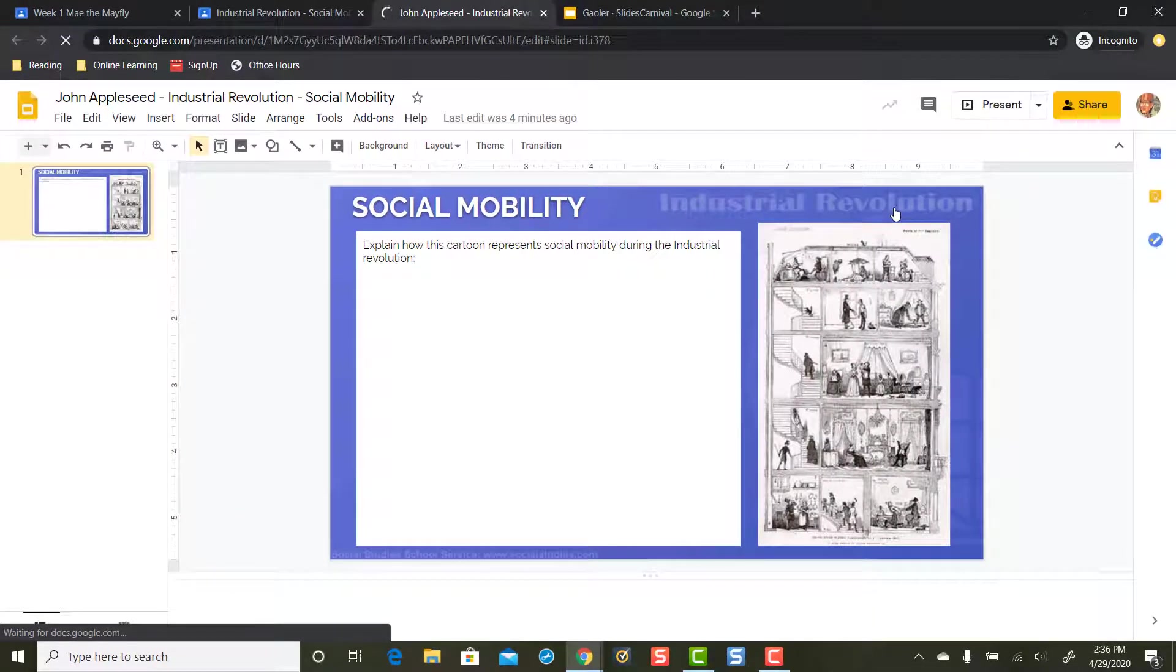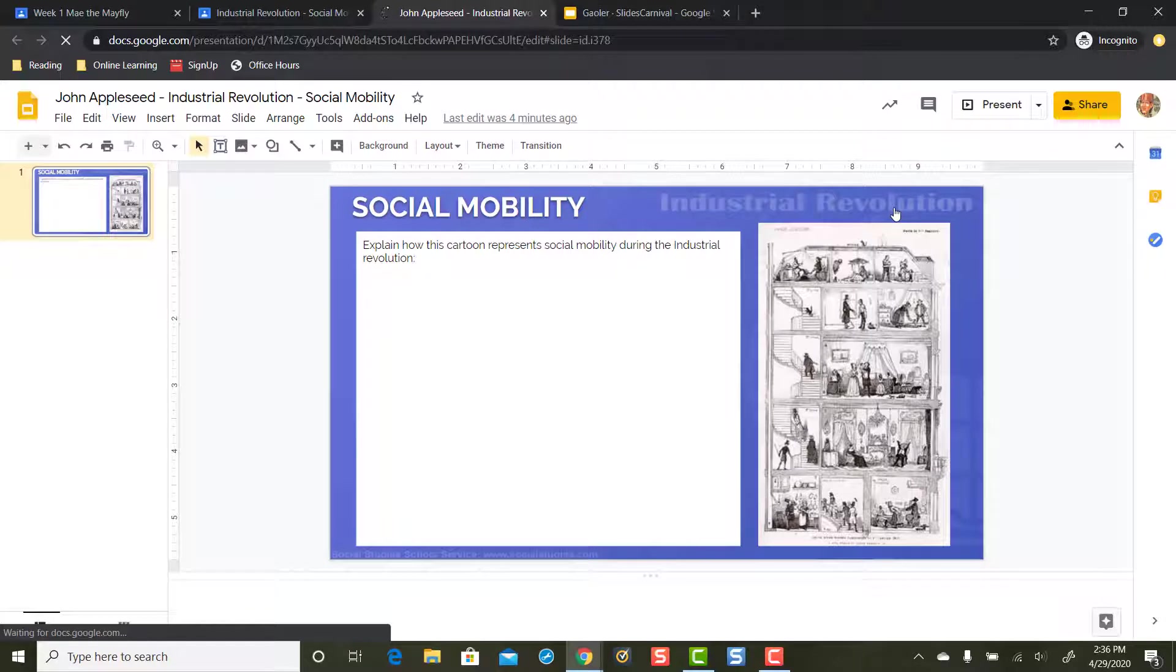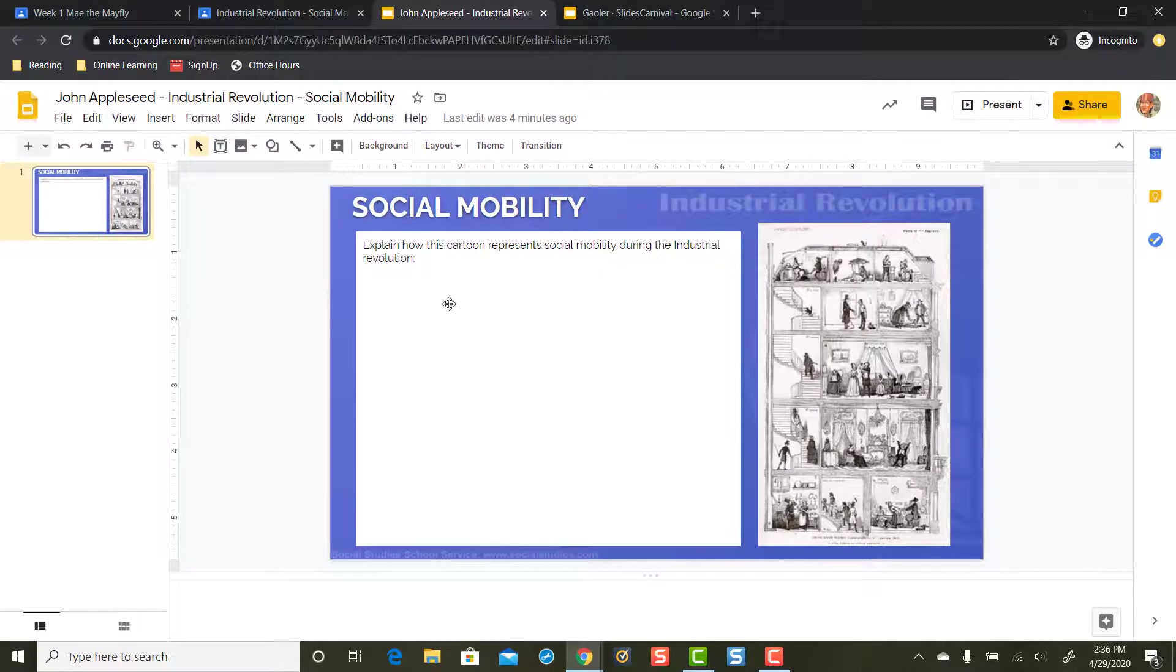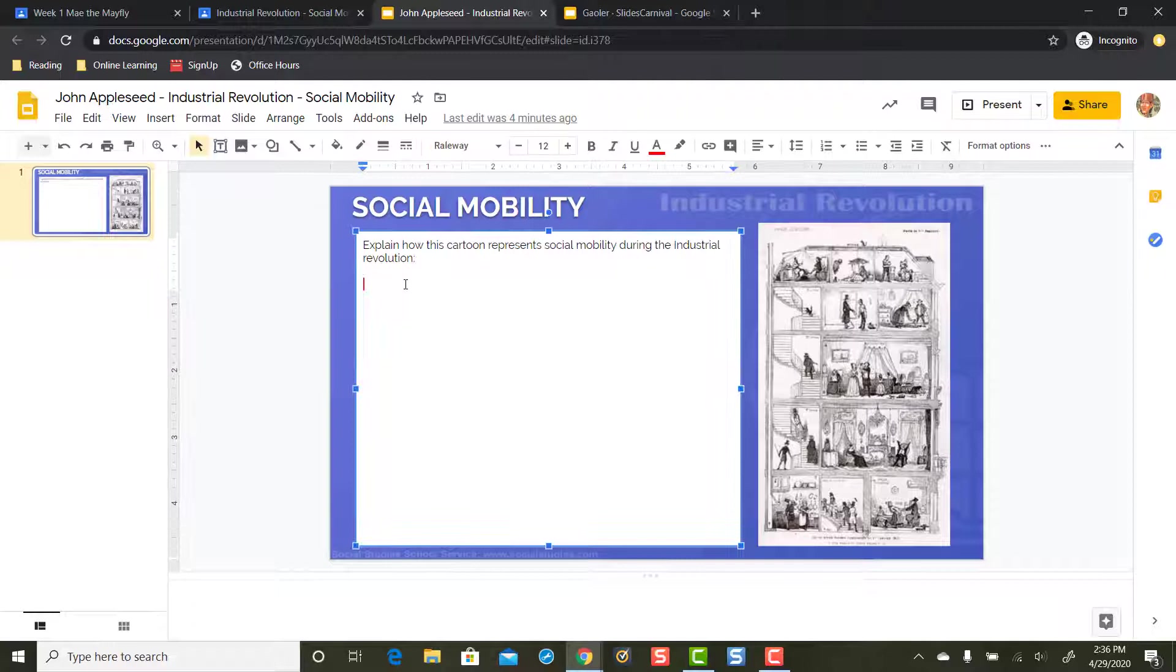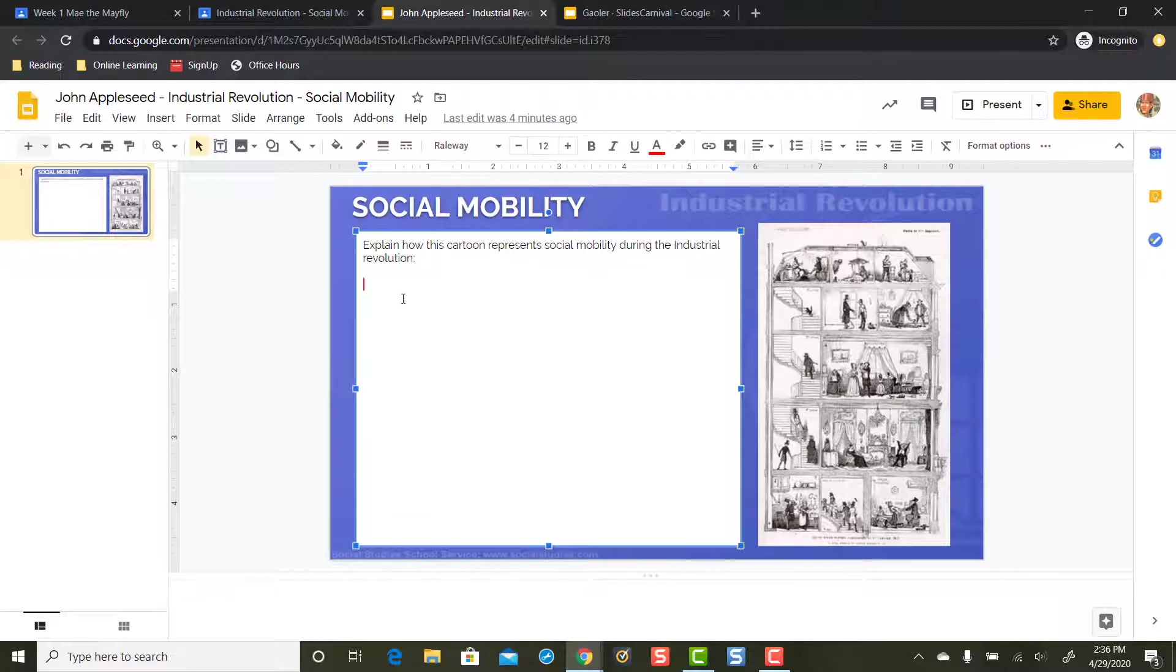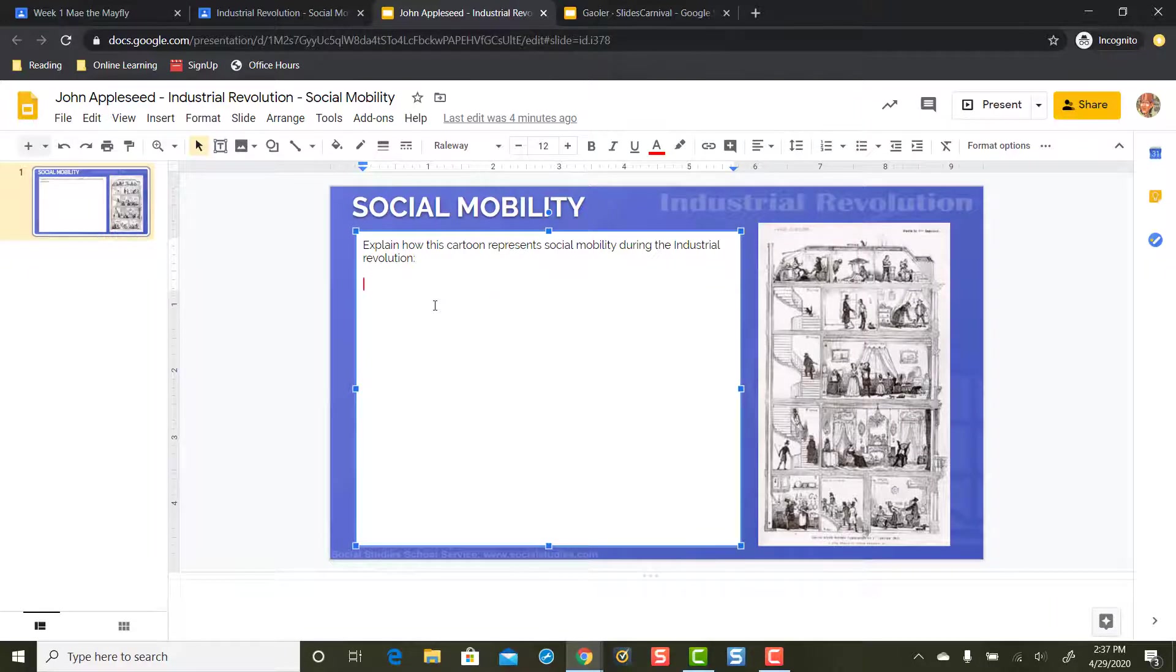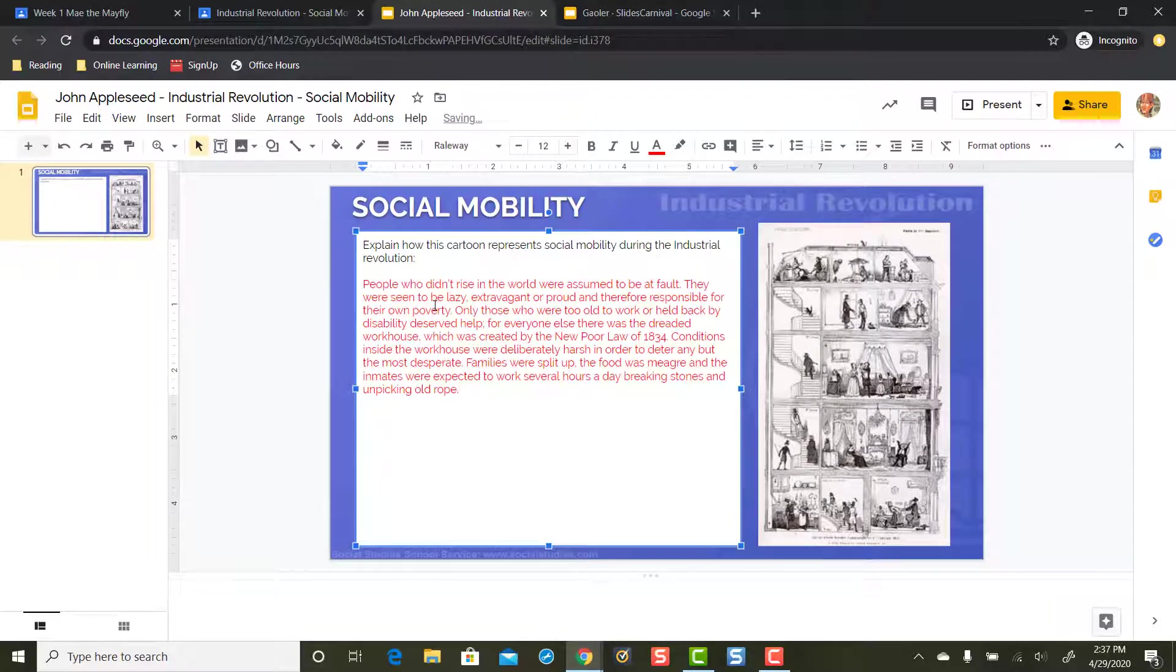Now, that opened up and it looks like I'm working with Google Slides in this example. The student is supposed to explain how the cartoon over here represents social mobility during the Industrial Revolution. Students are going to need to enter some text in here. So let's fast forward to say the student entered some text and they're done.